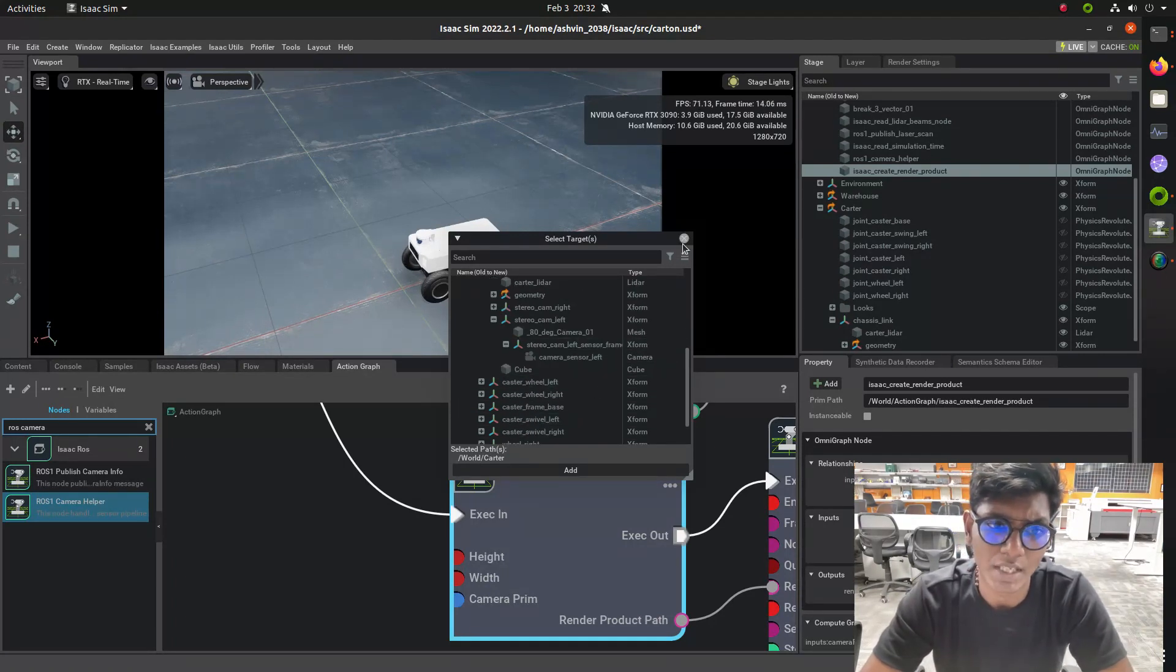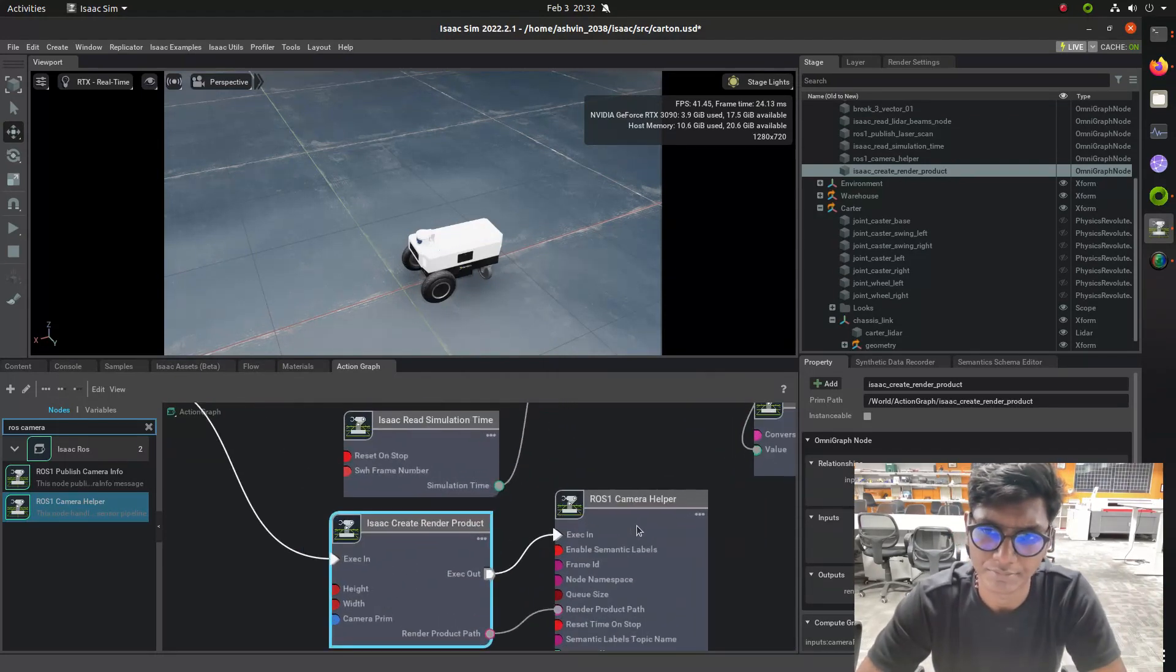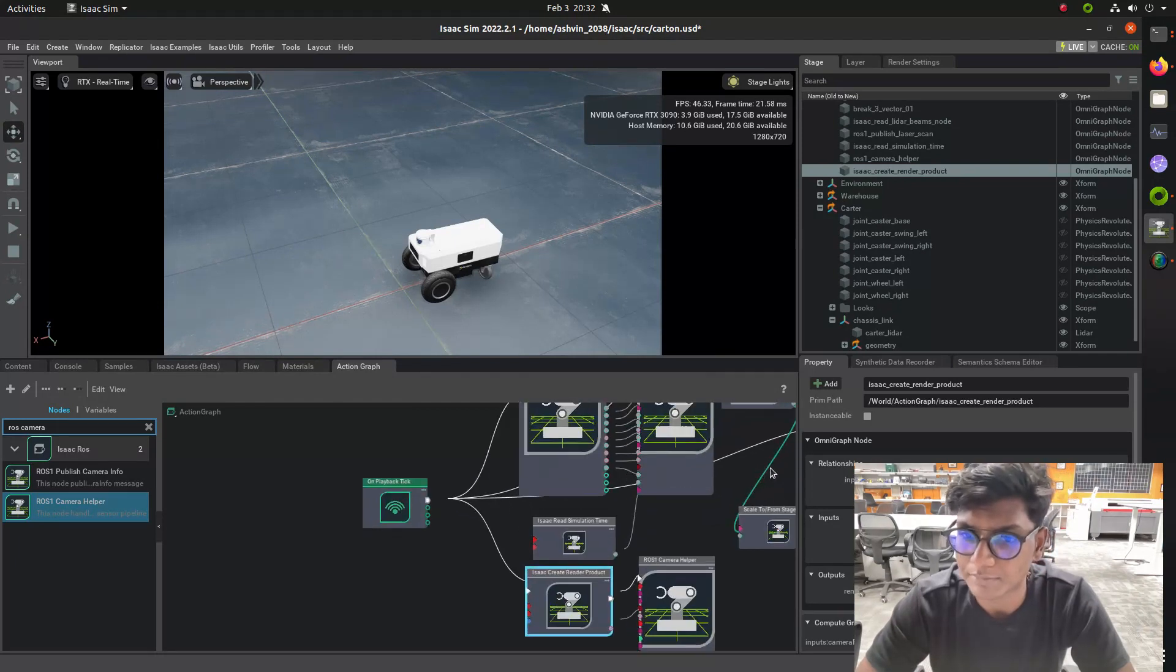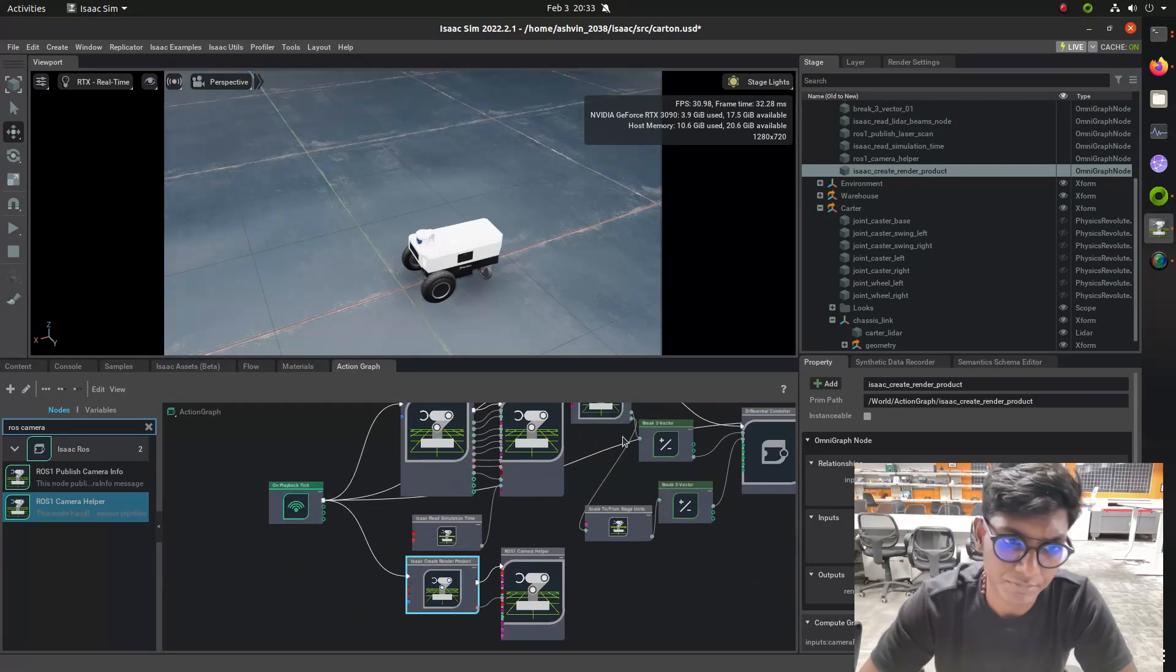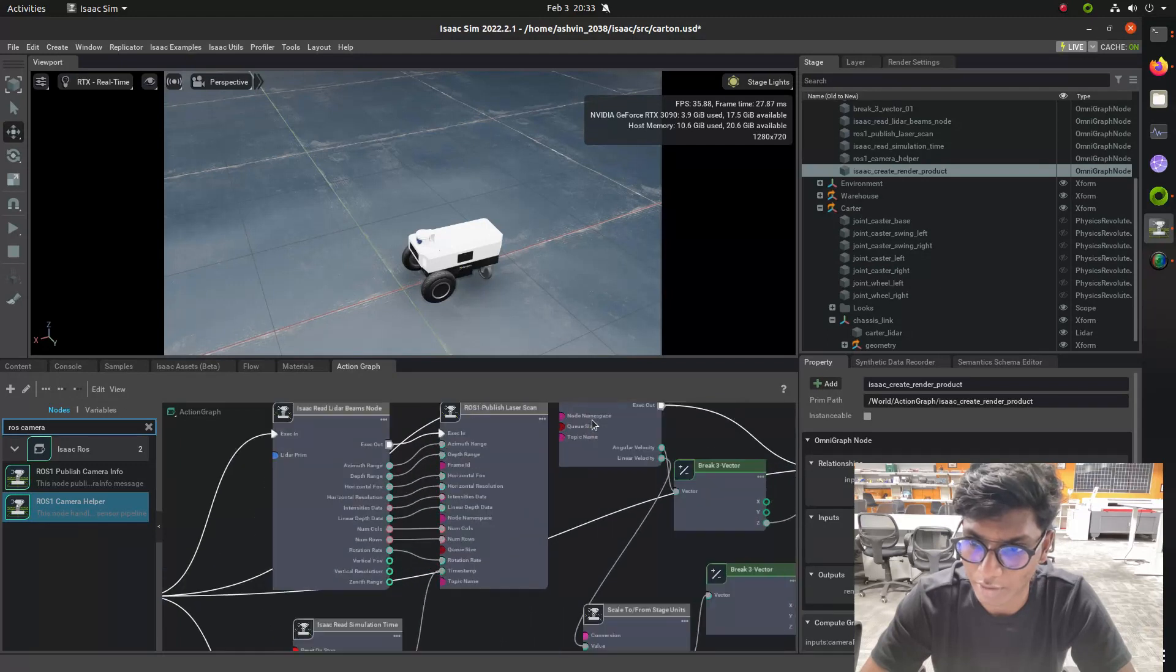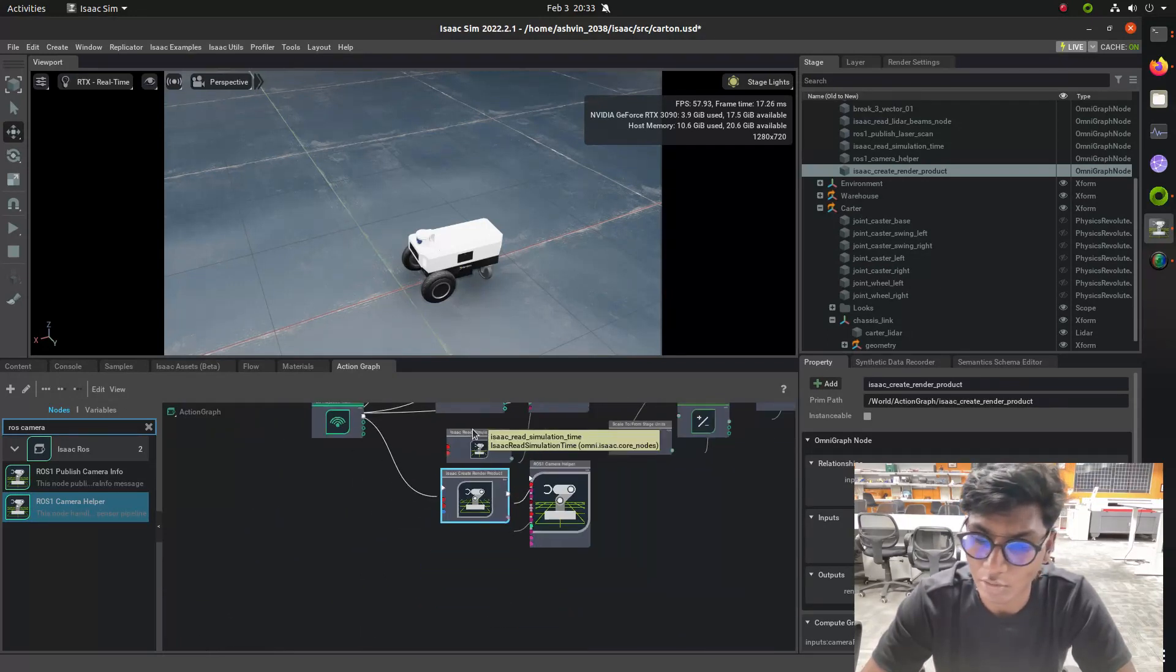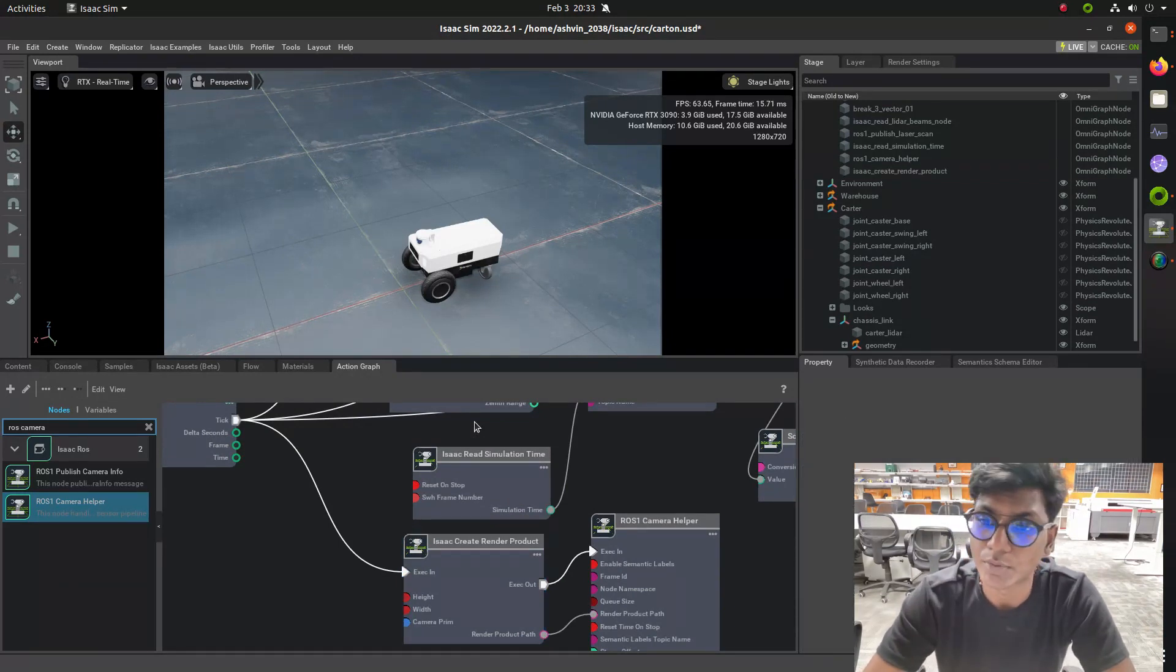After adding that we need to add these things: the ticket, Isaac Create Render Product, and then ROS Camera Helper. These three nodes are used to add a camera to the Isaac Sim CAT robot simulation.